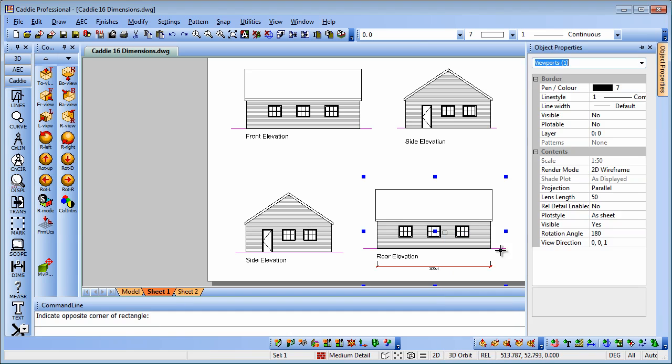If we do an object properties there, we have the rotation angle to give us the correct alignment for our views. You also notice that we have the boundary set not to be visible.